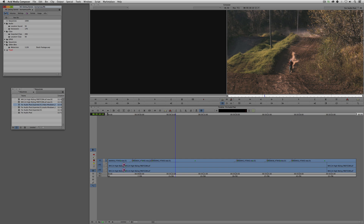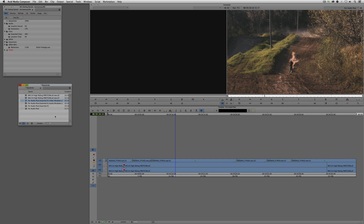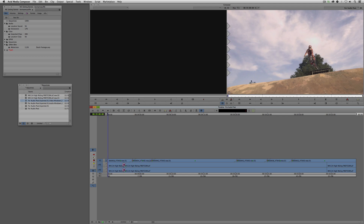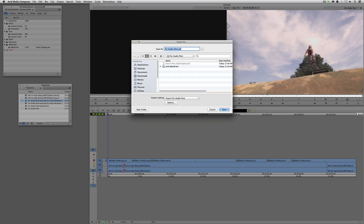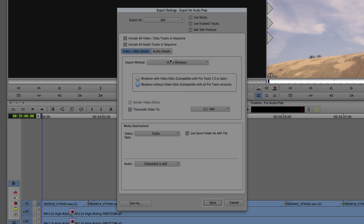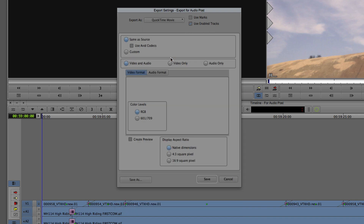We'll use the exact same timeline and talk about exporting this element. I'll come to my Sequence window, right-click, and say Export. We'll set up a basic QuickTime file. We'll come to Options, navigate to 'Export As,' drop that down, and come down to 'QuickTime Movie.' As soon as I select QuickTime Movie, there are a whole bunch of options that might look confusing, but trust me — it's all going to make sense in just a second.